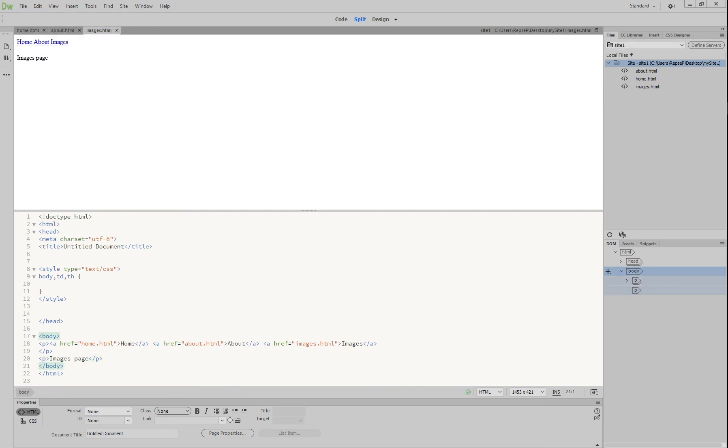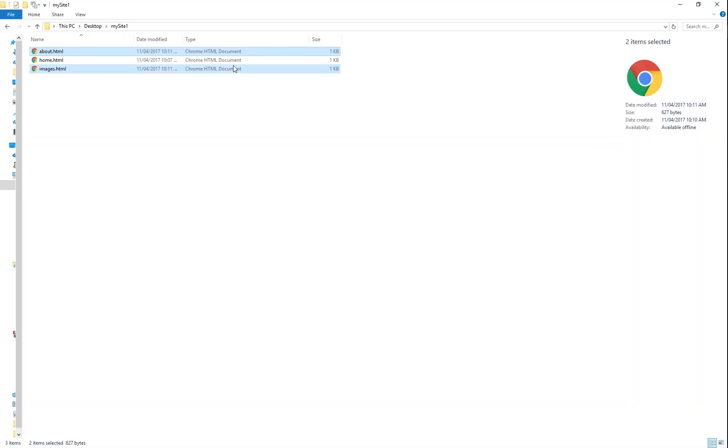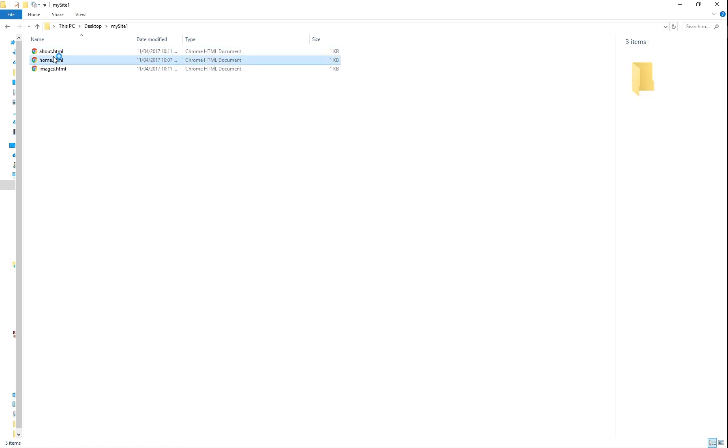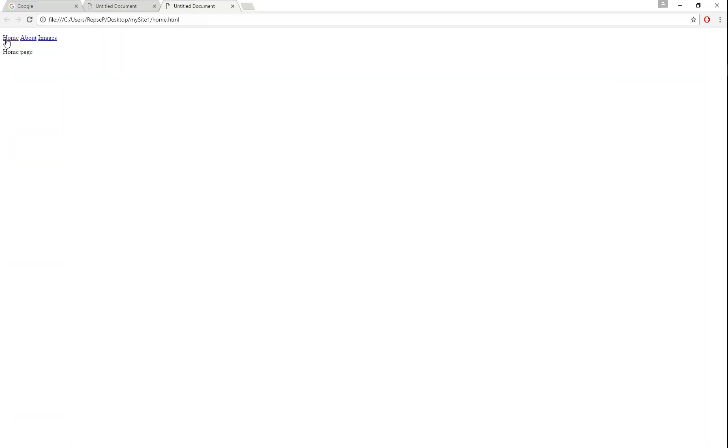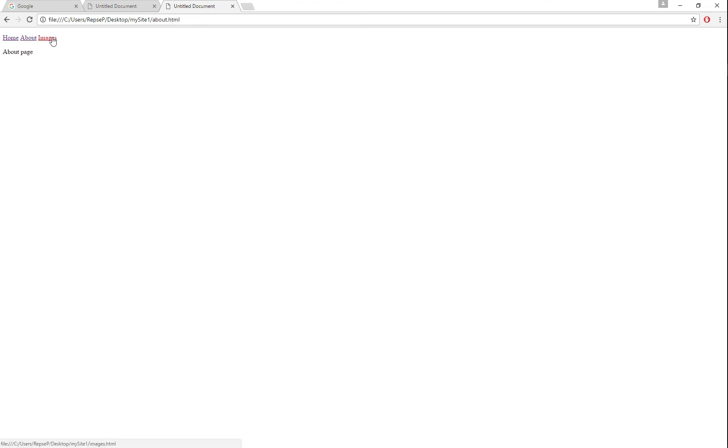And now if we open one of them like the homepage, you'll see home. And if we hit on about, it'll take us to the about page. And images, it'll take us to the images page. So we've got a site with three pages now. And they all interlink with each other.